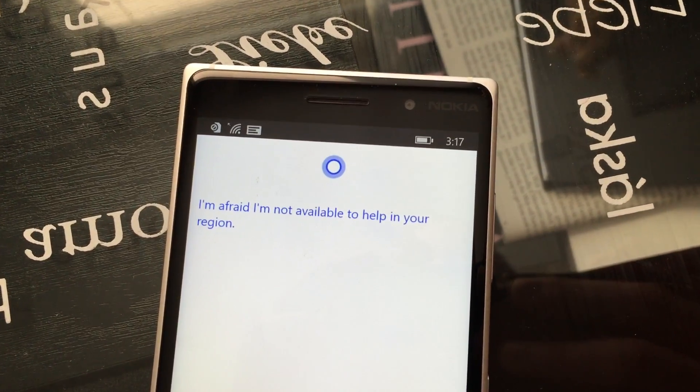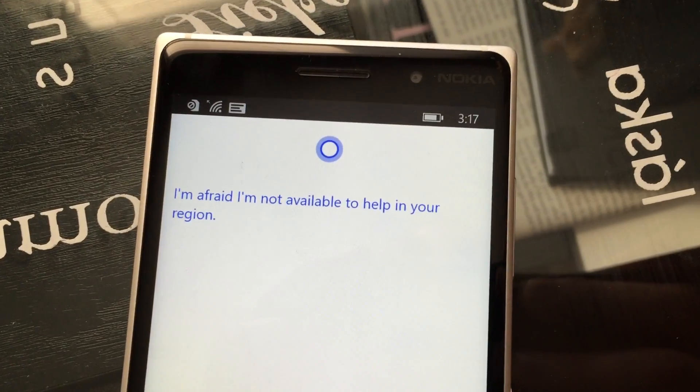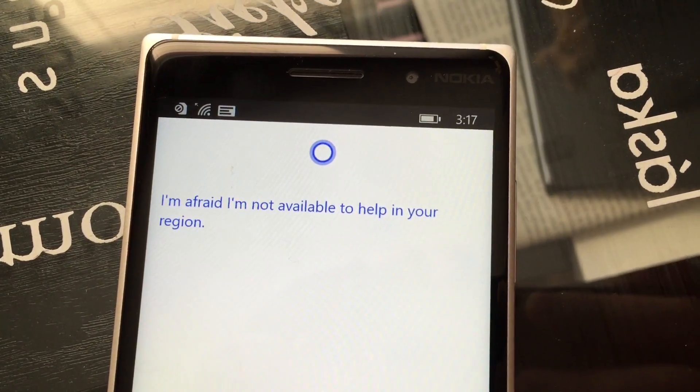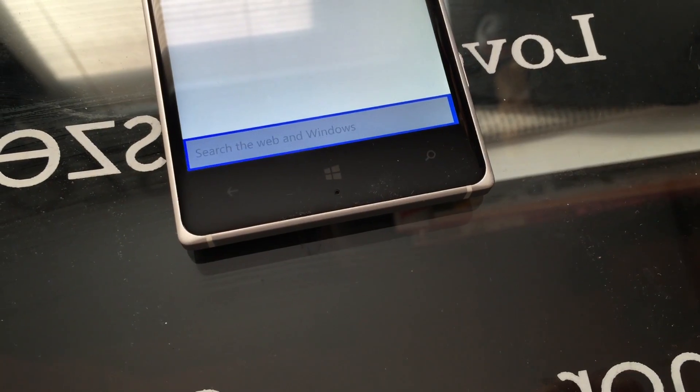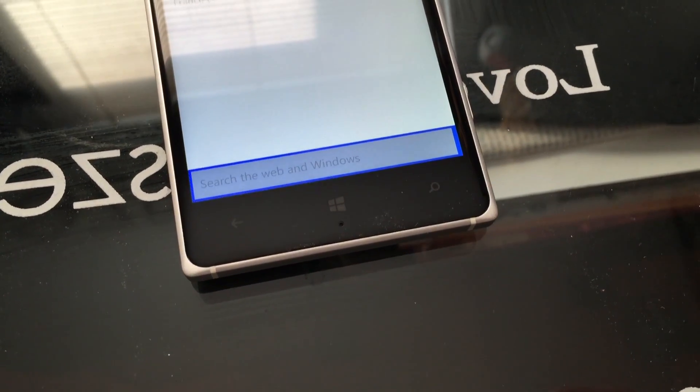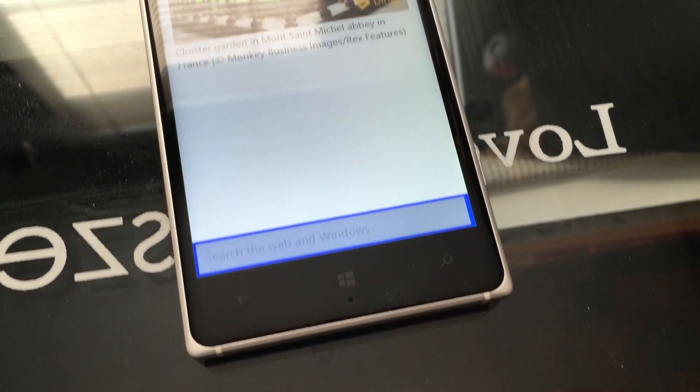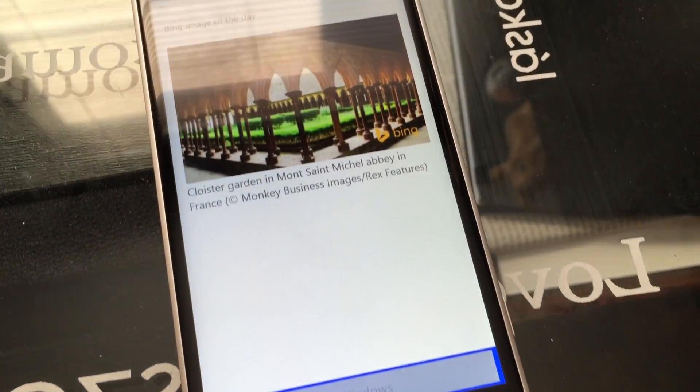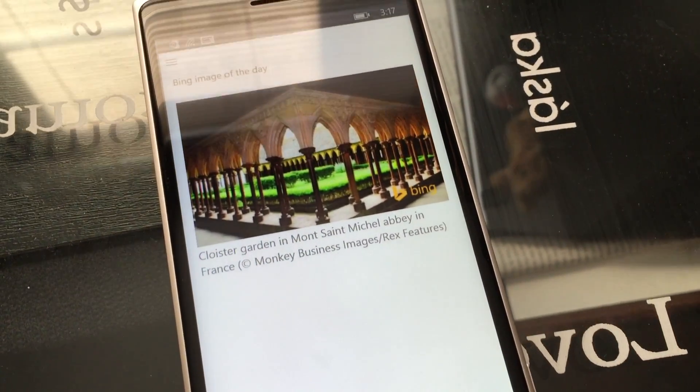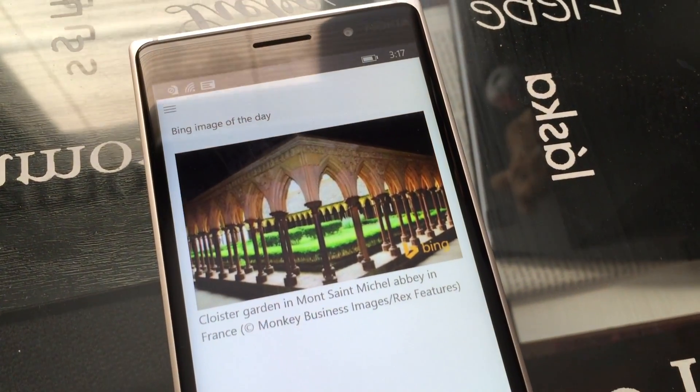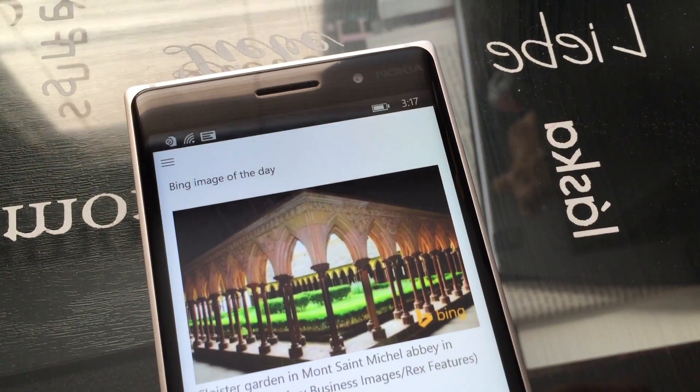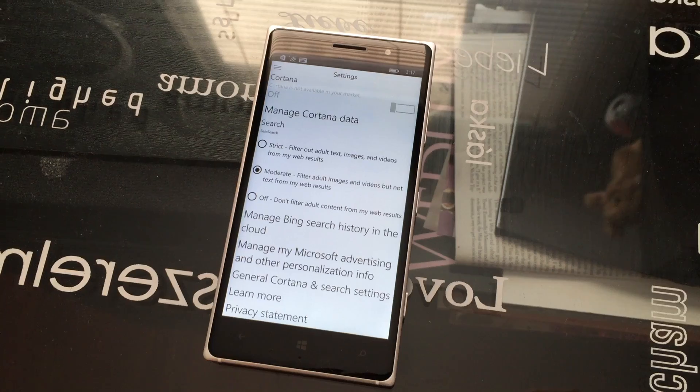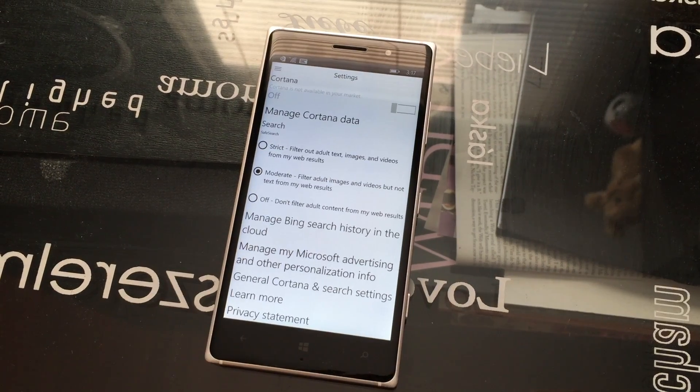The Canadian version doesn't support Cortana, which of course Lumia Denim does on current Windows Phone 8.1 devices, but the search interface has been redesigned, and it does look quite a bit better.